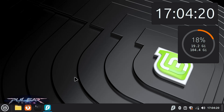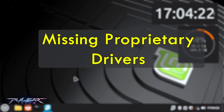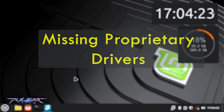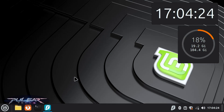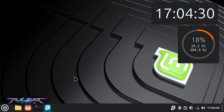Usually it happens because of the proprietary drivers that are not included in the Linux distribution ISO. Because of that, when you install Linux Mint on your computer, it doesn't see your Wi-Fi adapter, which means you're not going to be able to connect to any Wi-Fi networks.